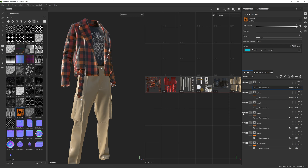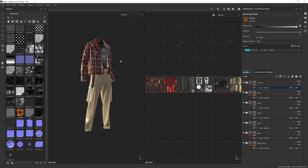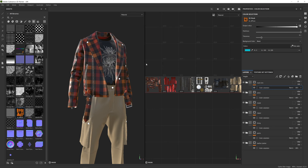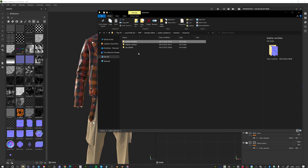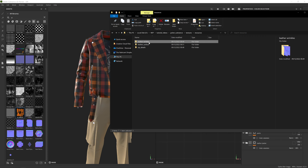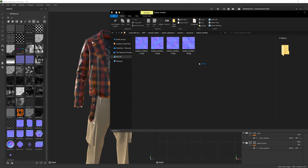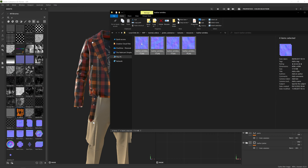These are all now layers that are visible and editable on their own. The first thing I'm going to do is look at the leather jacket and import some resources to work with. I'll bring in some normal maps for wrinkles — I've got four leather wrinkle maps that I'm going to drag into the shelf on the side.